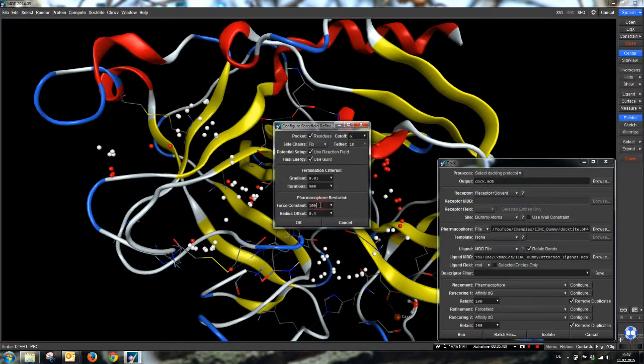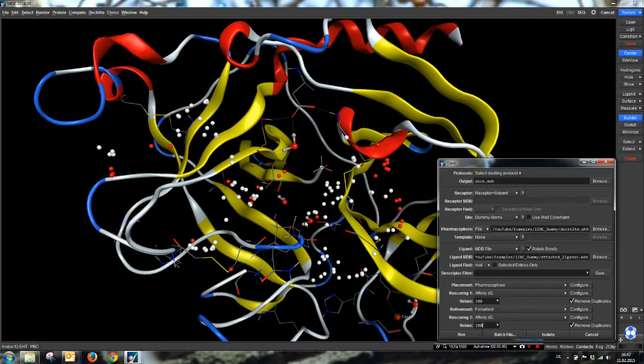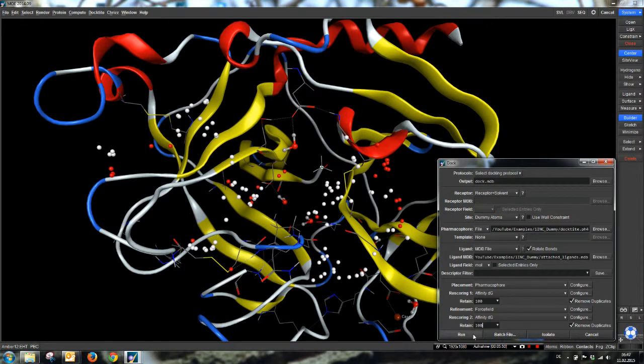And set the force constant to 1 to the power of 9, just like in the last example. We are done now. We can click on run.